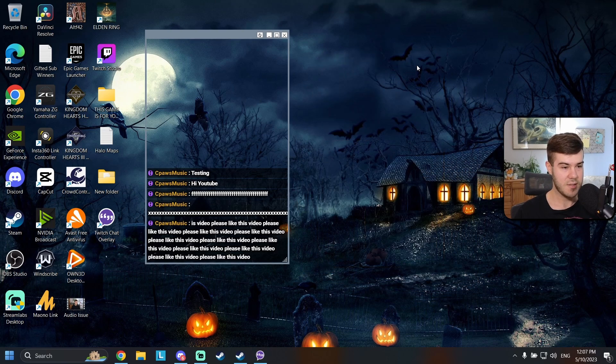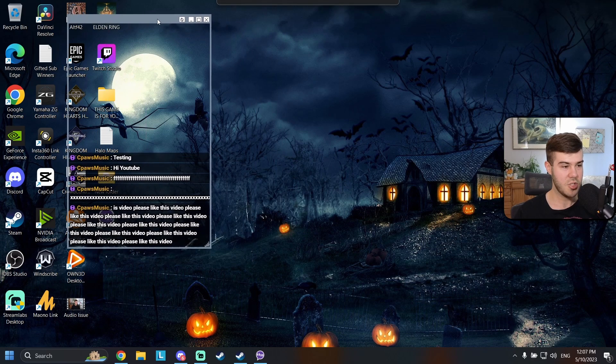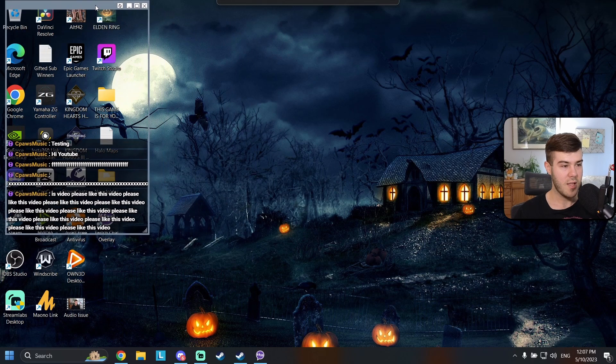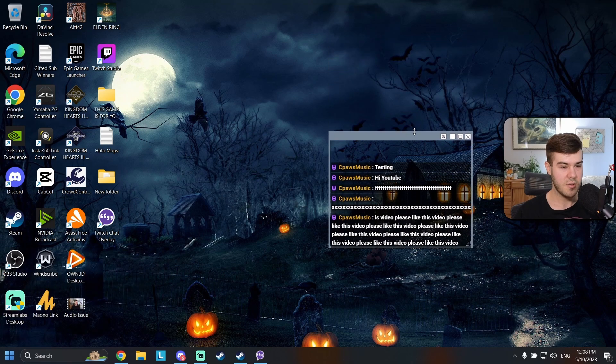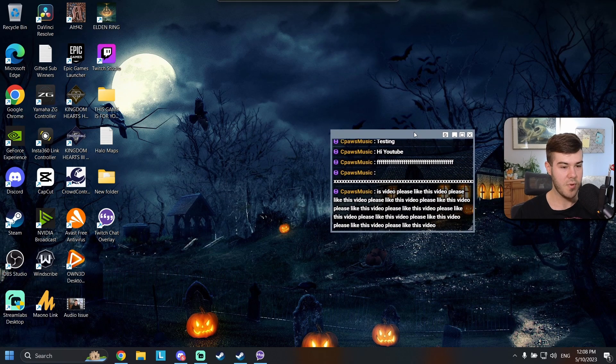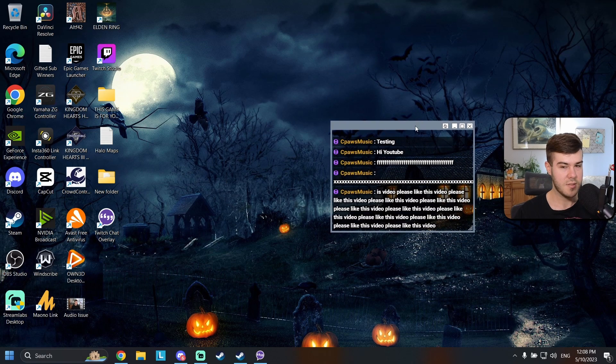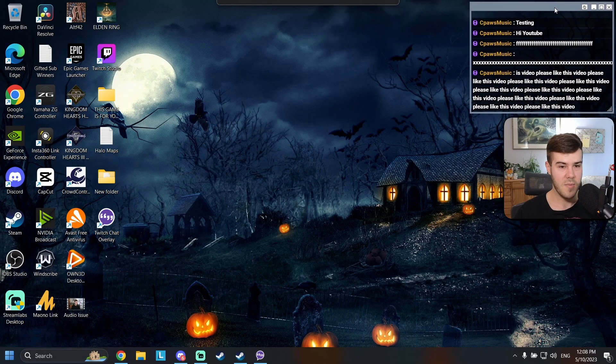So we're going to minimize this and this button does the same thing. So we're going to put the chat where we want it. Likely you're going to want it I don't know in one of the corners.